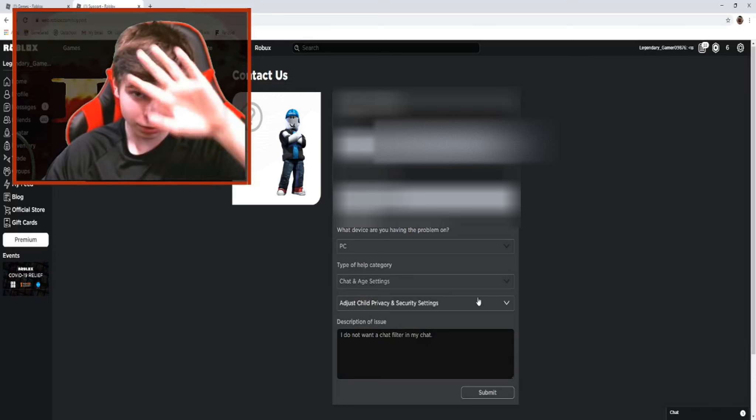There are all kinds of different things that you can do here. Then there is 'Chat age and settings' — it is right under 'Bug report' and it is like the fourth one from the very top. You select 'Change' or actually 'Adjust child privacy and security settings,' and you fill in 'I do not want a chat filter in my chat.' And then you're done.